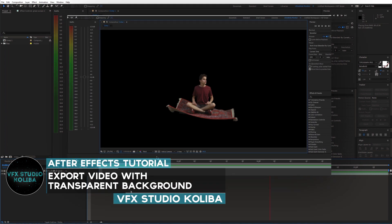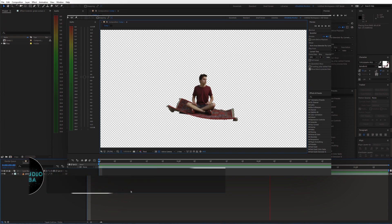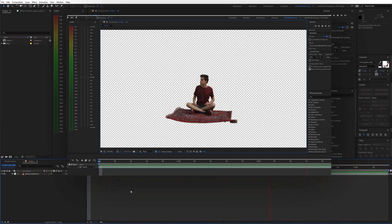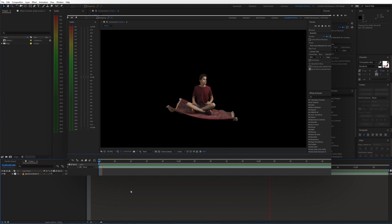Hey guys, in this quick tutorial I'll show you how to export video with a transparent background inside of Adobe After Effects. This is actually used quite often, especially for motion graphics and text animations, but you can also use it for green screen clips after you key out the background. And it's quite simple, so let's get started.